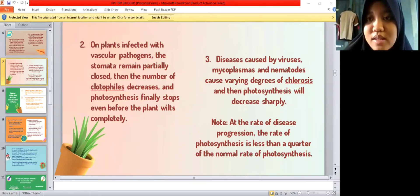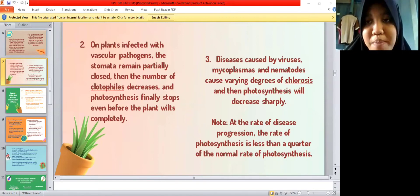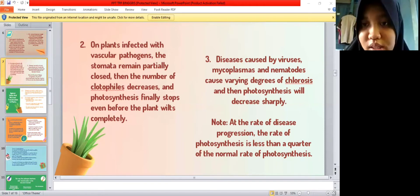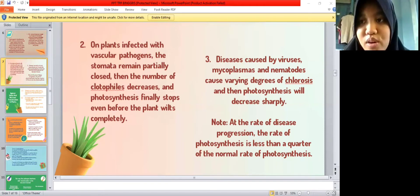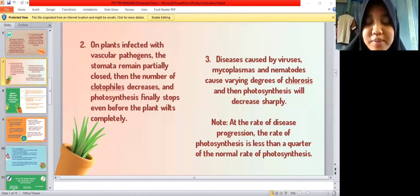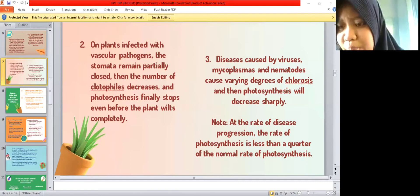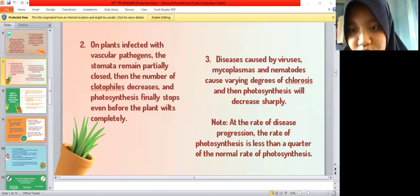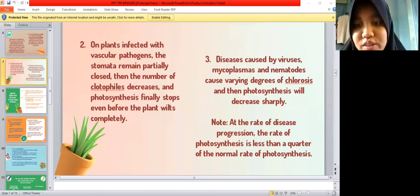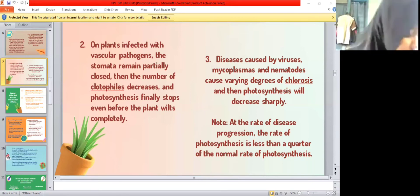Diseases caused by viruses, mycoplasmas, and nematodes cause varying degrees of chlorosis, and photosynthesis will decrease sharply. At the rate of disease progression, the rate of photosynthesis can be less than a quarter of the normal rate.